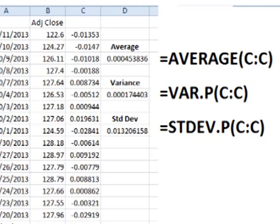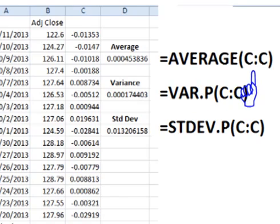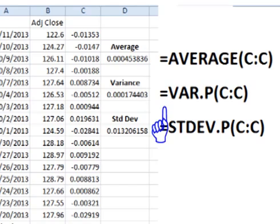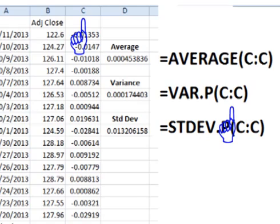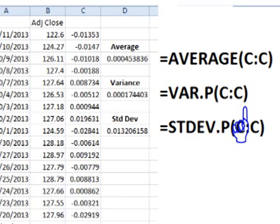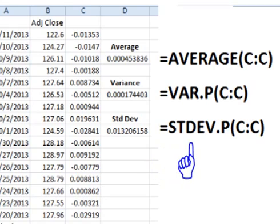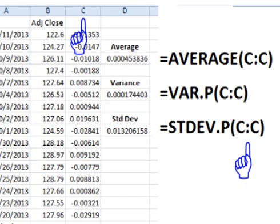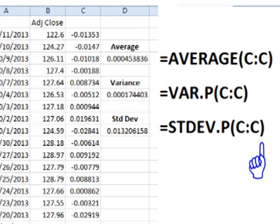For the average, in any empty cell type in equals, AVERAGE, open parentheses, click on the top of the column of periodic daily returns, add a close parentheses, and hit enter. For the variance, type in equals, VAR.P, open parentheses, click on the top of the column of periodic daily returns, add a close parentheses, and hit enter. For the standard deviation, type in equals, STDEV.P, open parentheses, click on the top of the column of periodic daily returns, add a close parentheses, and hit enter.